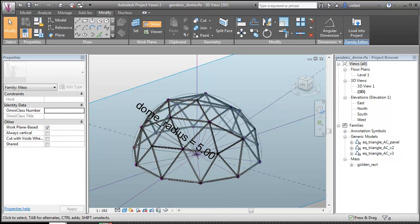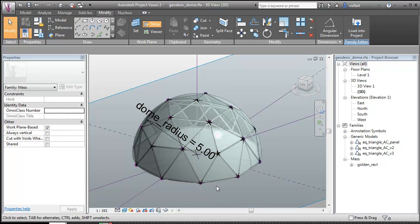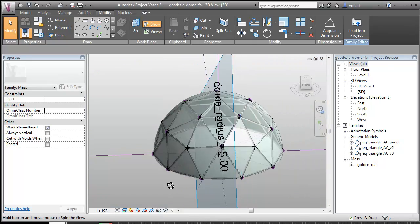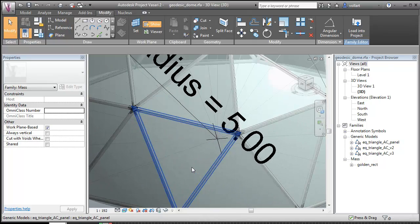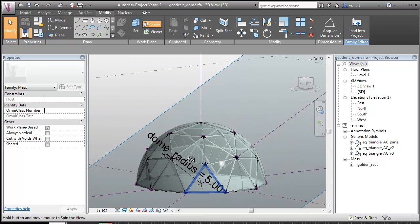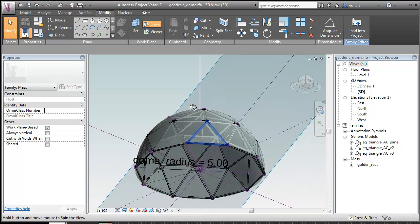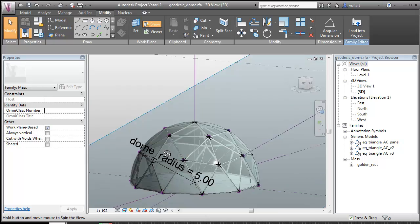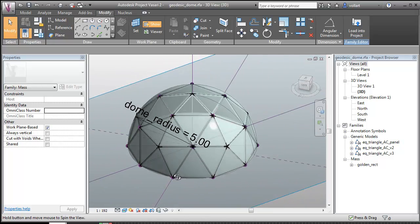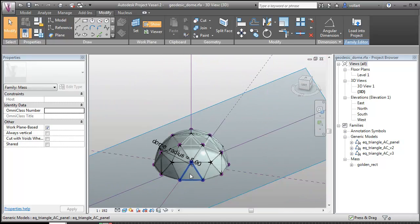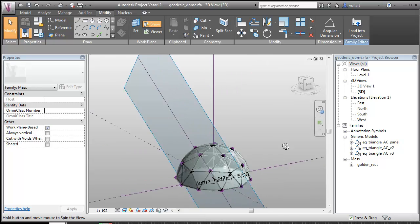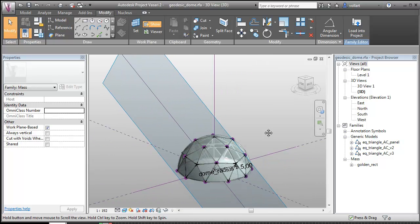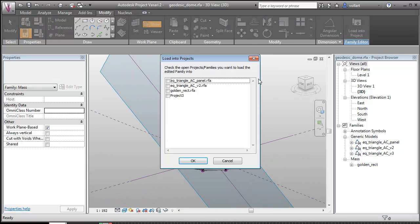All right, and there we have it. I've got my dome. And I've also taken all the golden rectangle, the sphere, and all the reference lines and added a visibility parameter to them so I can turn them off when I load it into the project.